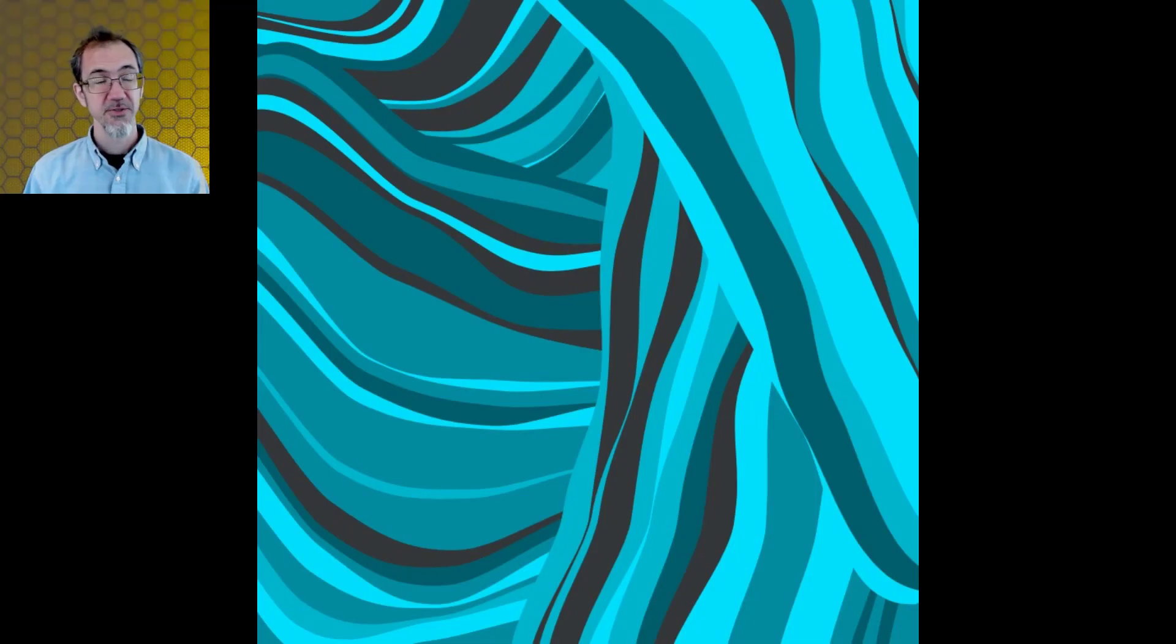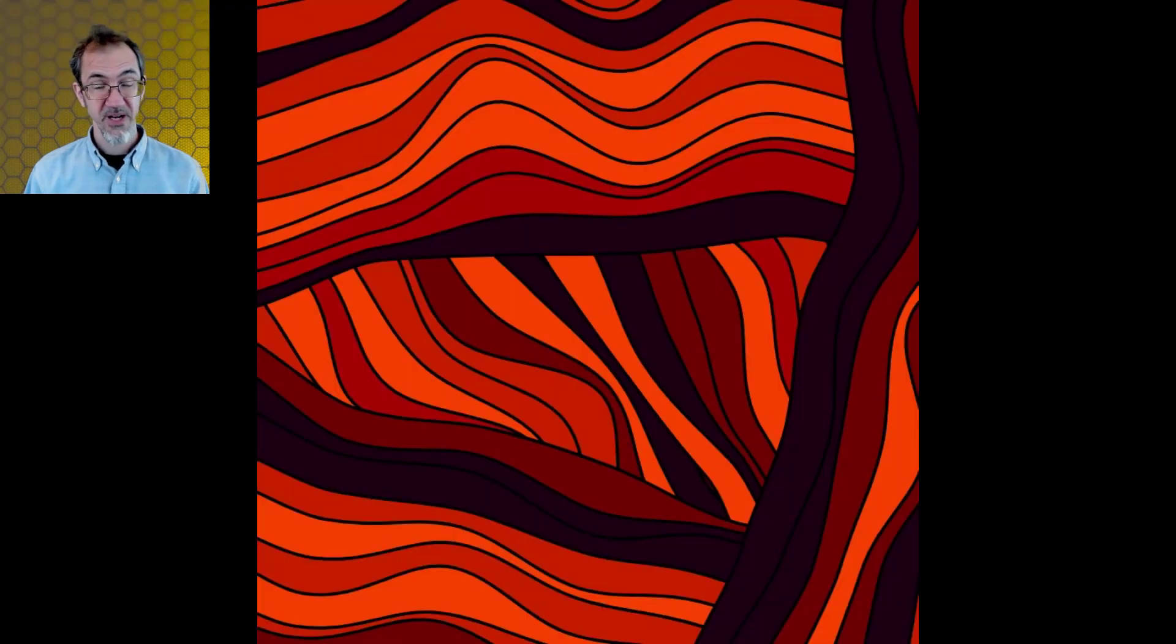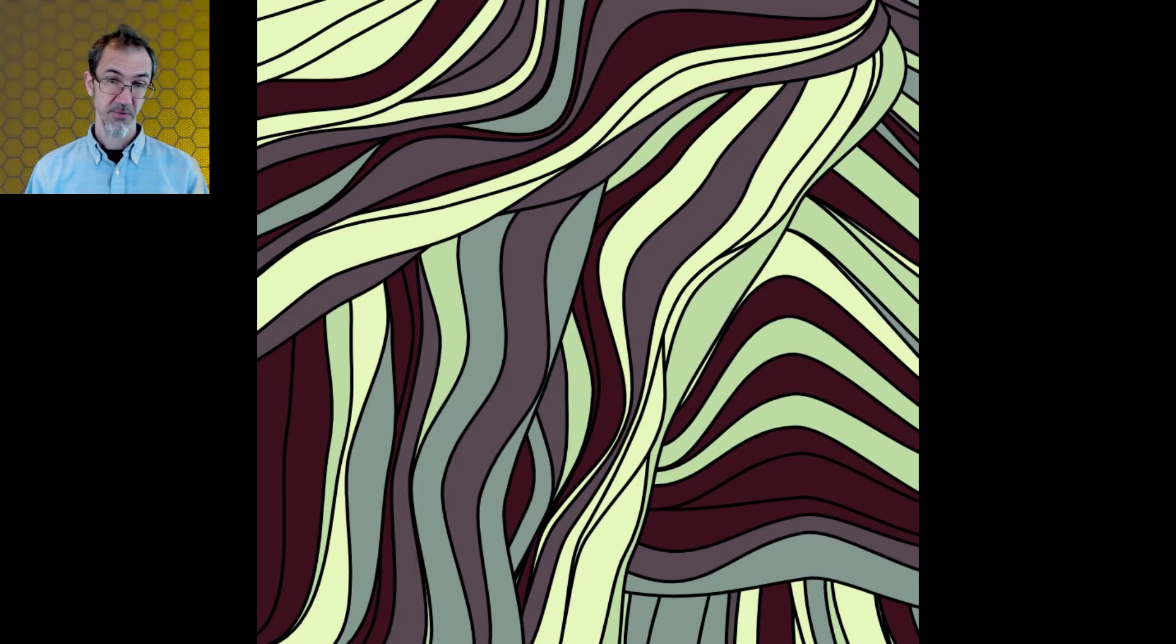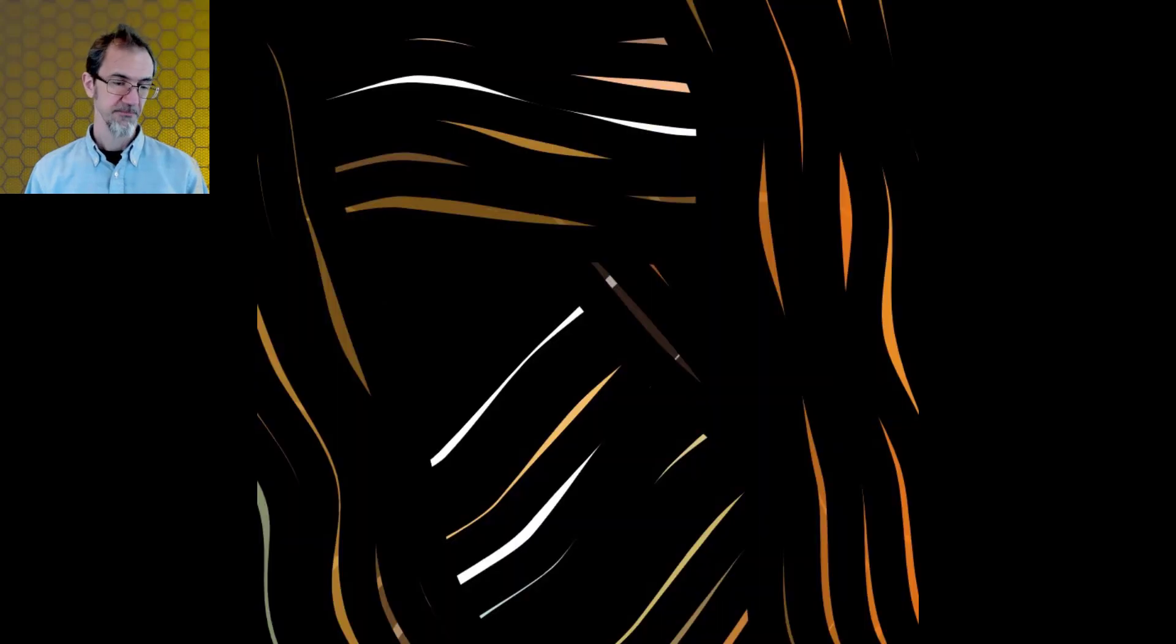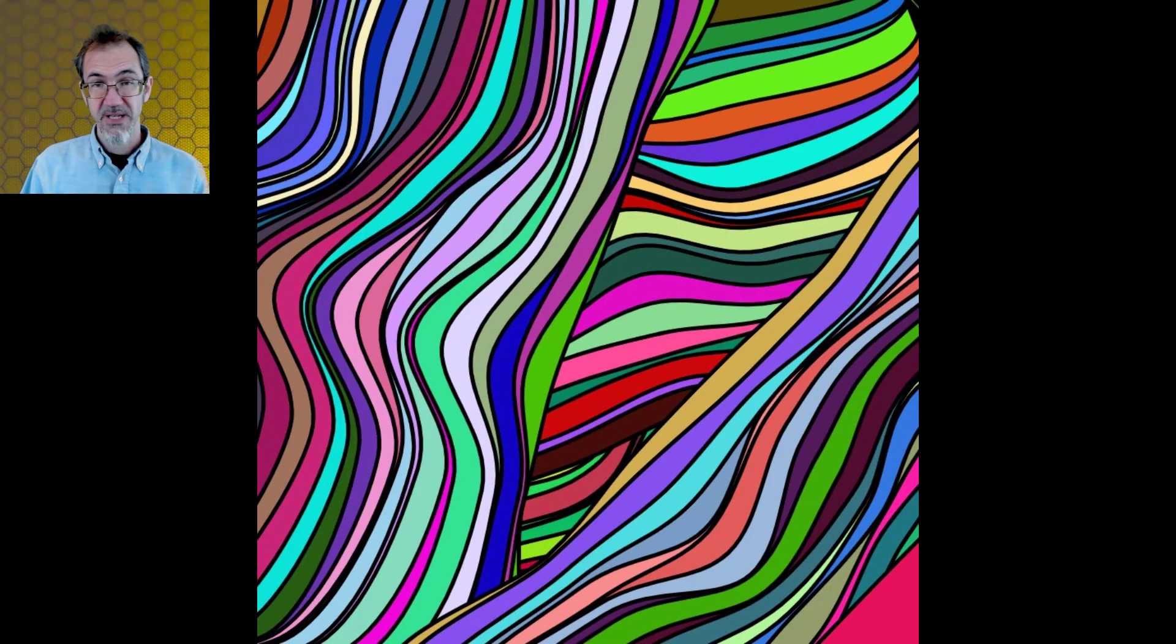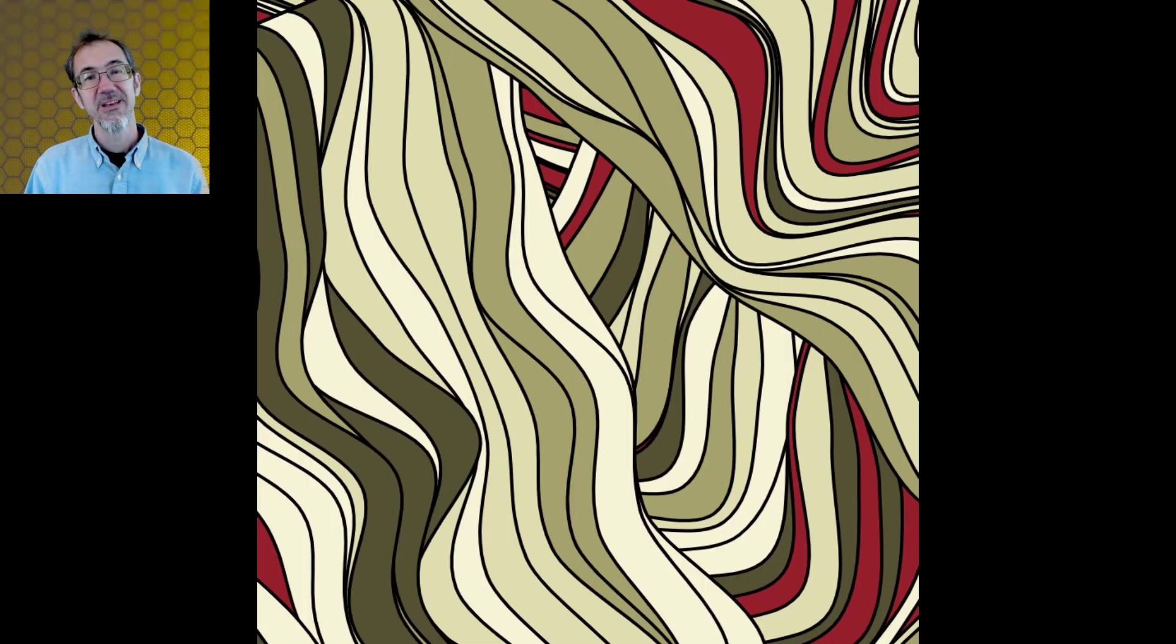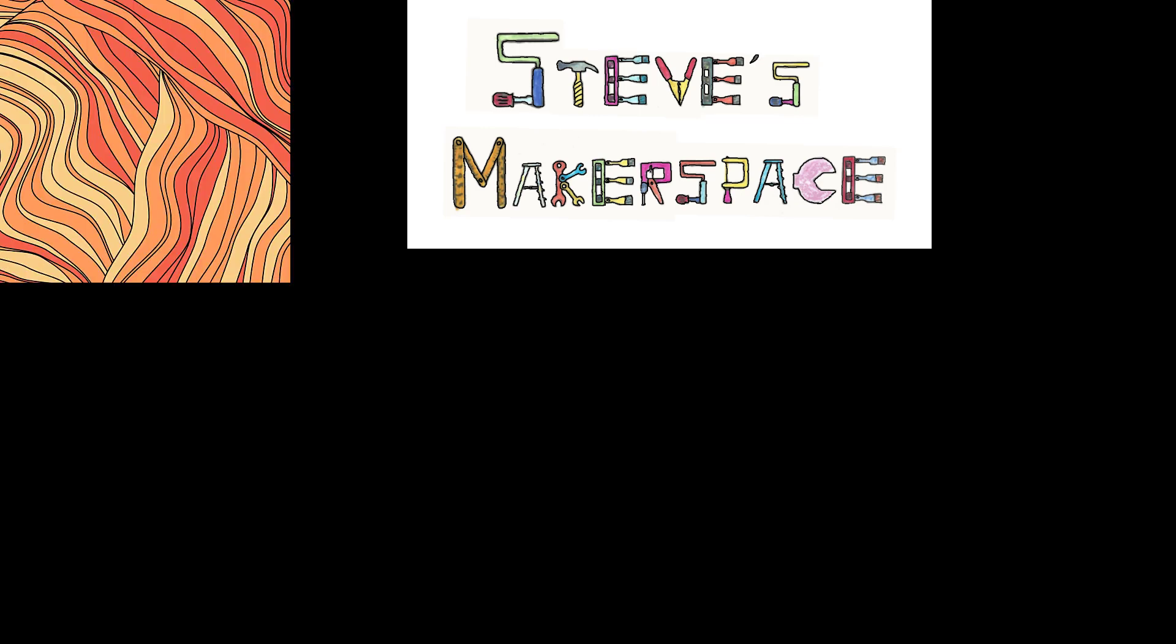So that's going to do it for this video. If you haven't seen my other p5.js generative art videos and code, you might want to check out those. Feel free to leave me any comments, especially if you think I could do something different with this. If you liked the video, give it a like. Consider subscribing to the channel and ring the bell for notifications. Thank you for watching. I'll see you in the next one. Bye now. Steve's Makerspace.